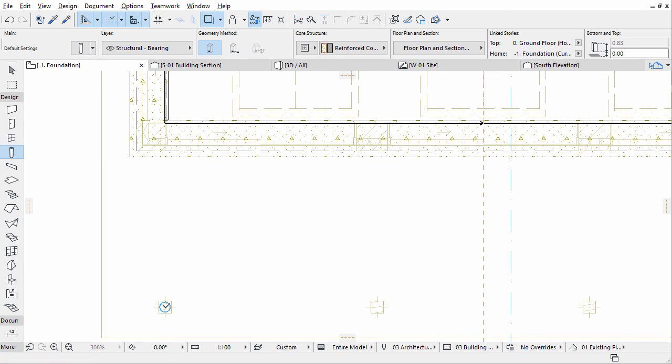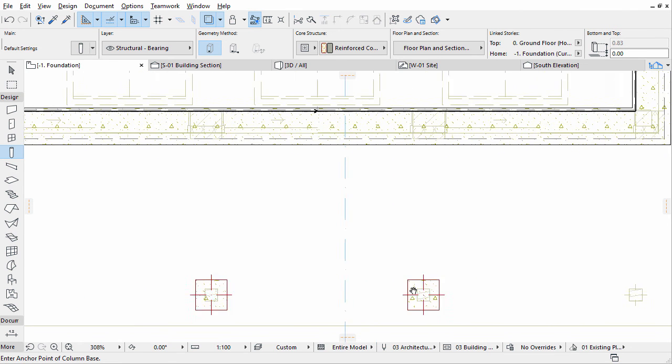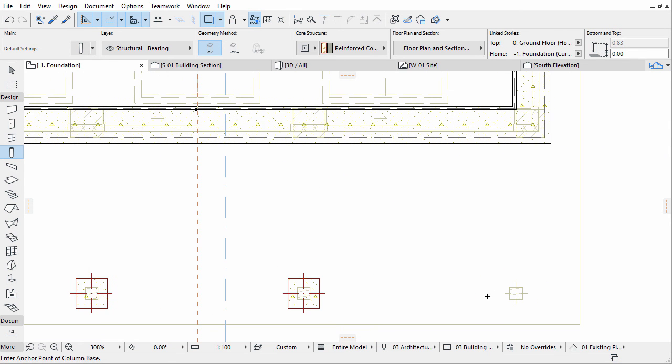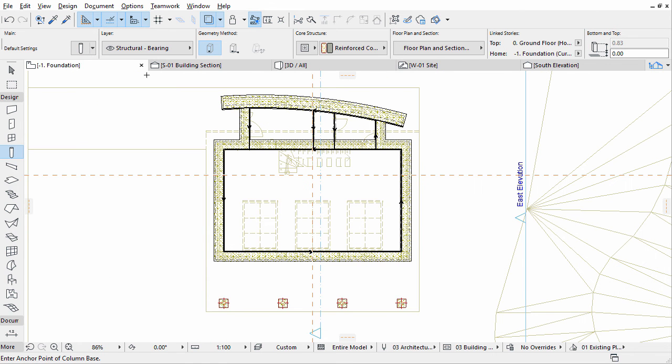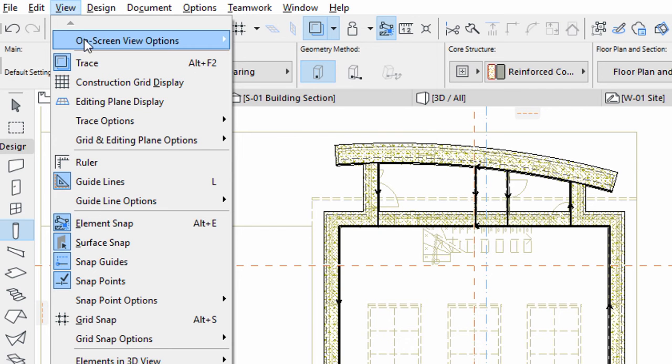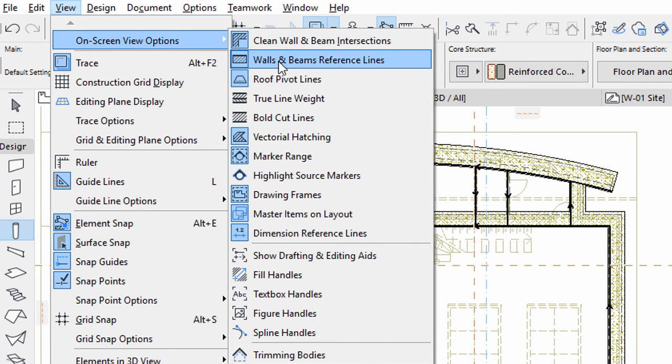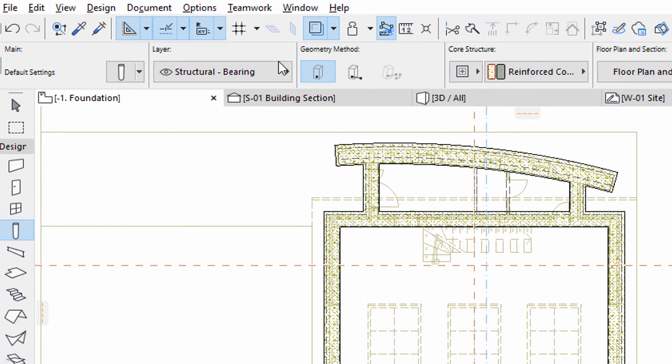Click the Midpoints of the Wooden Columns to place the Foundations. Turn off Walls and Beams Reference Lines using the View, On Screen View Options menu. Turn off Trace as well.